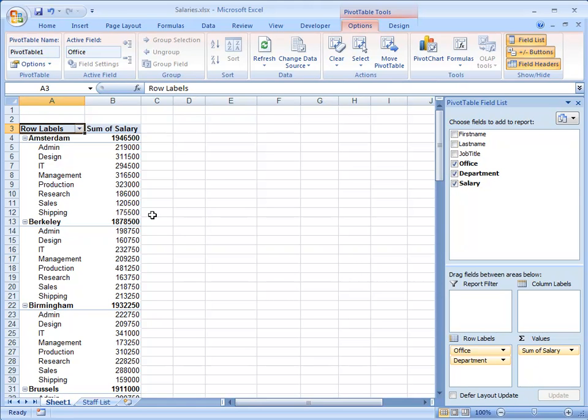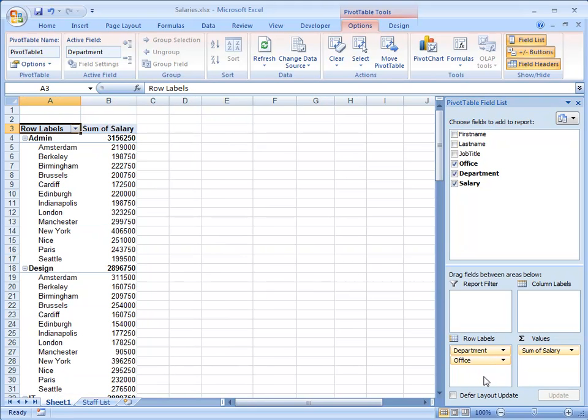I can look at it another way, I can take Office and drop it underneath Department. So now I have each Department and listed alongside that the Totals for each Office.